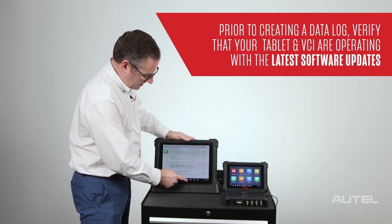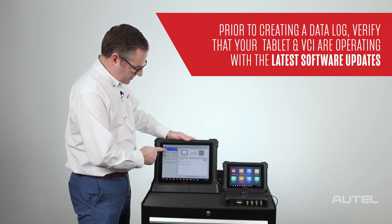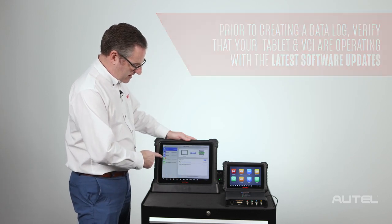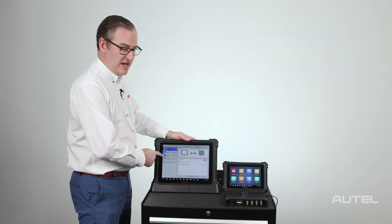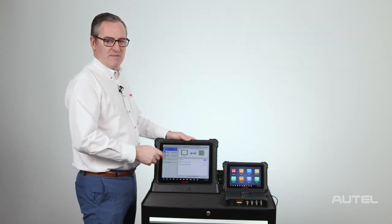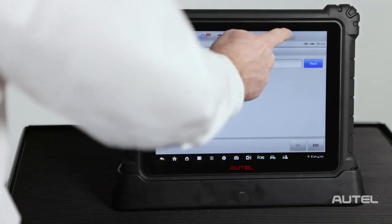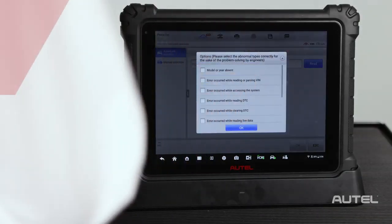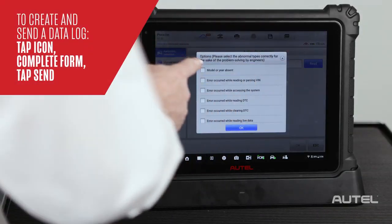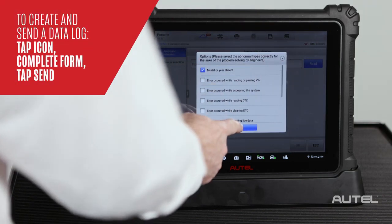Next, you're going to go to the VCMI area and check to make sure that all VCMI updates have been installed. If there is still an issue, you can tap the data logging icon on the top right of the screen and select your issue.